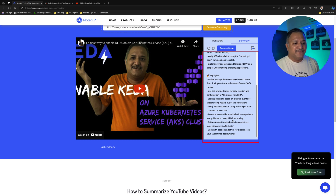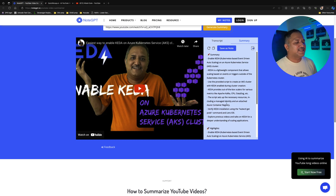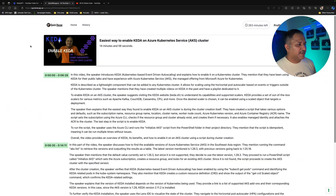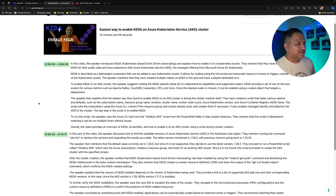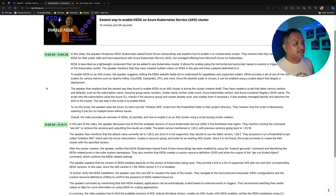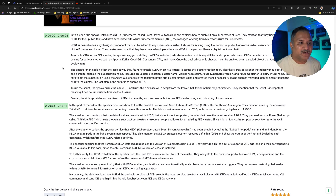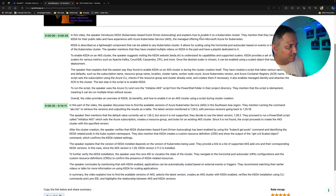I think NodeGPT does a decent job in terms of what I demonstrated in the video. Now let's look at the other option — QuickRecap. We click the button to view the summary, which is shown below the link to the video. It is much more detailed and it gives the summary in third person. It says: 'In this video, the speaker introduces KEDA and explains how to enable it on a Kubernetes cluster. They mentioned they've been using KEDA for public talks and have experience with AKS, the managed offering from Microsoft Azure for Kubernetes.'